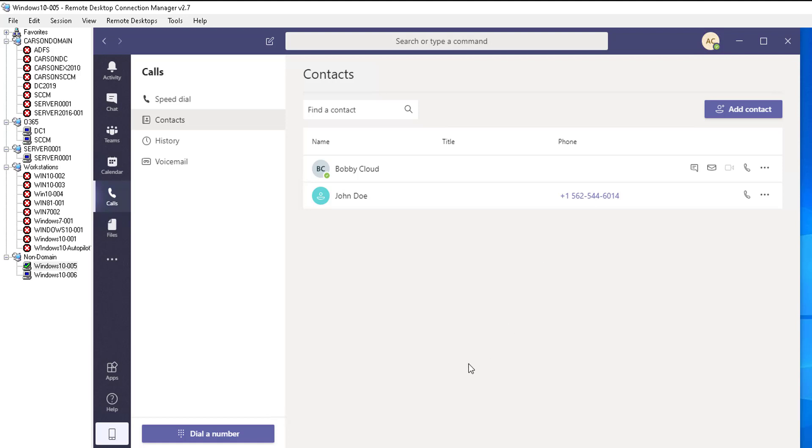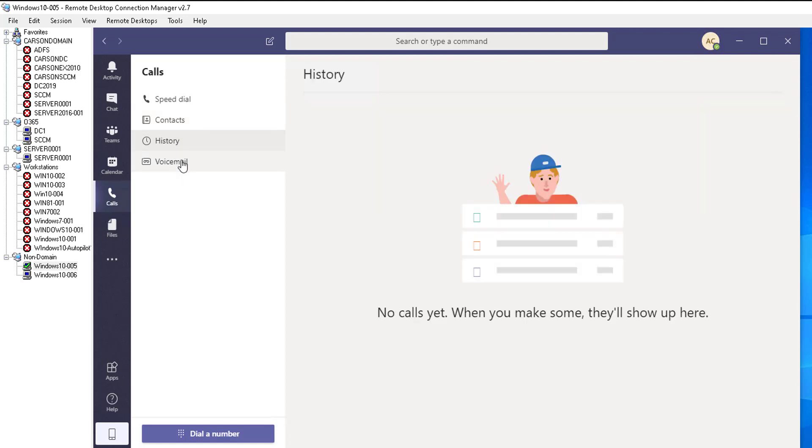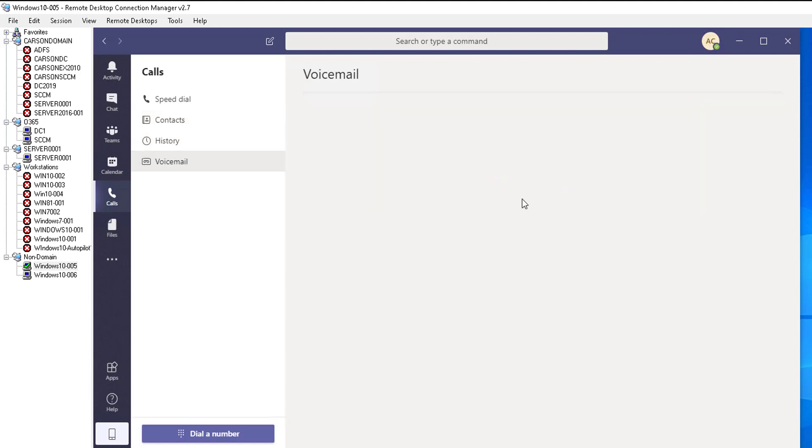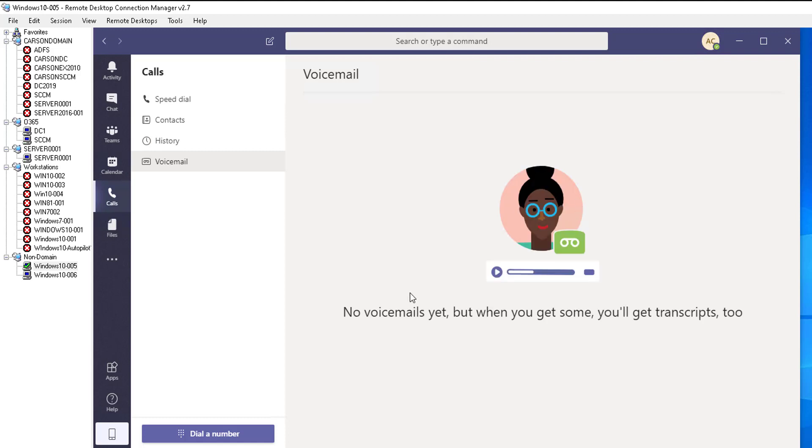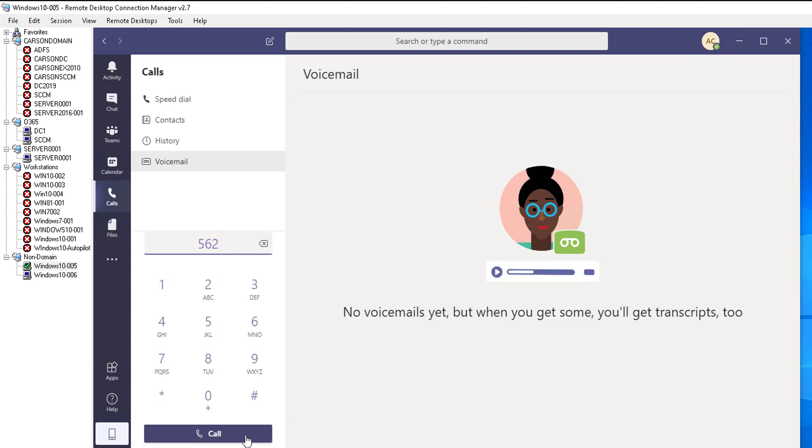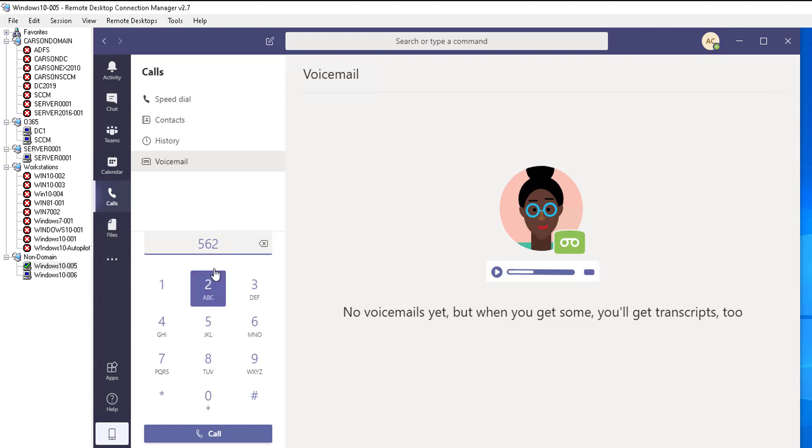So that's how you create contacts. You can see the history of the call, the voicemail, you can configure your voicemail. To make a phone call you need to click on dial a number. Once you click on dial a number you see the dial pad pops up and all you have to do is enter the phone number to make a call.